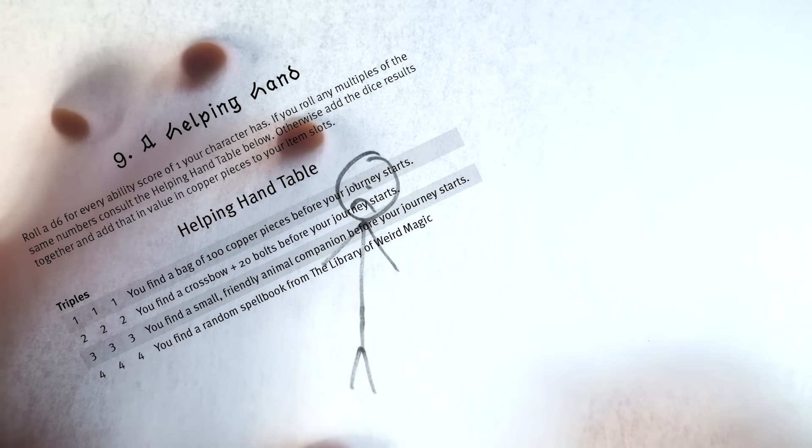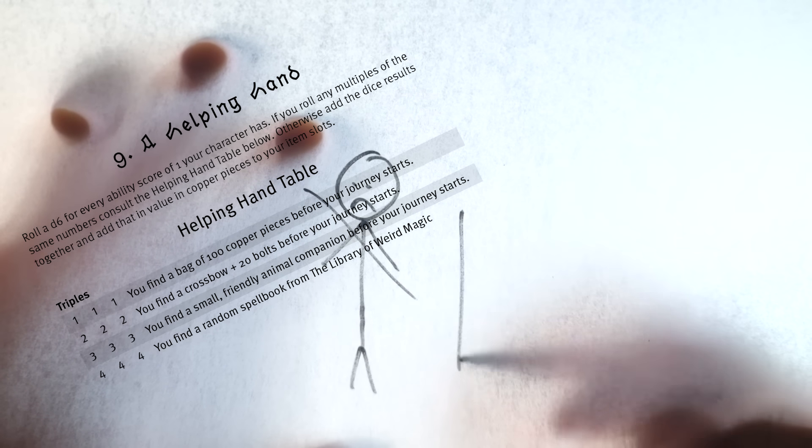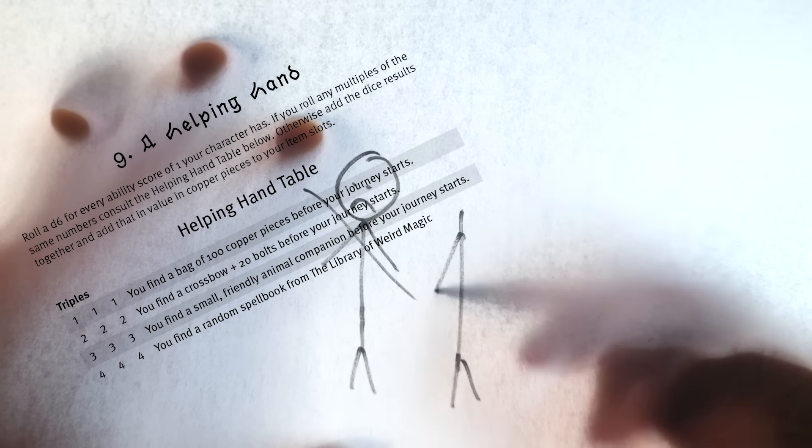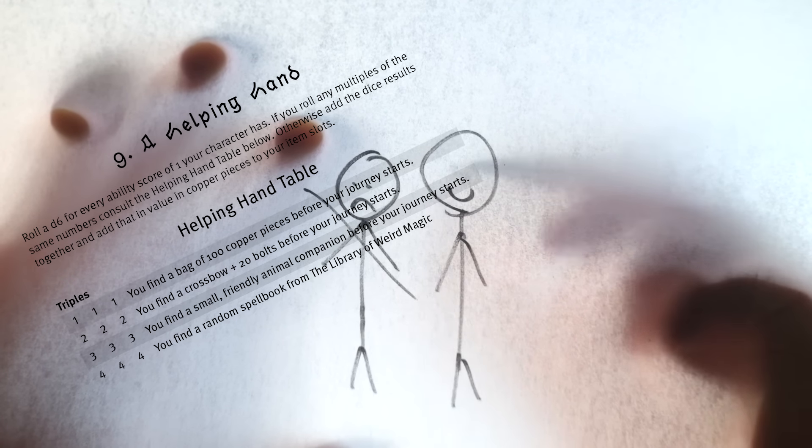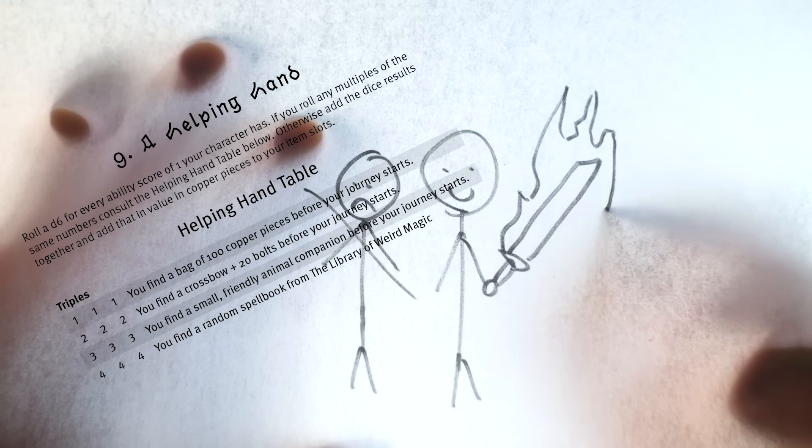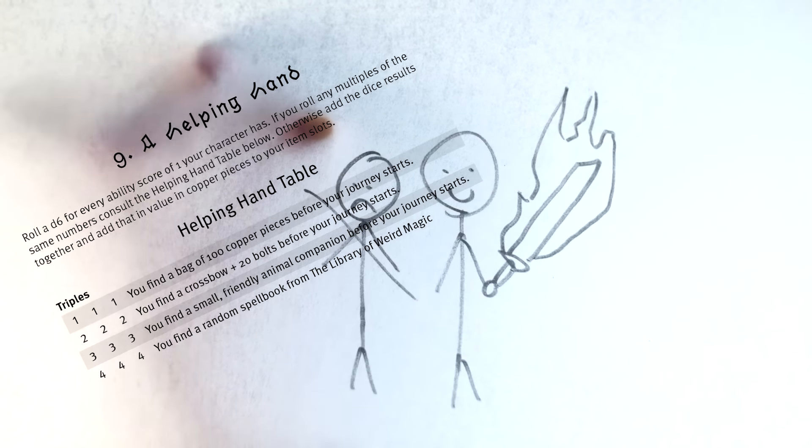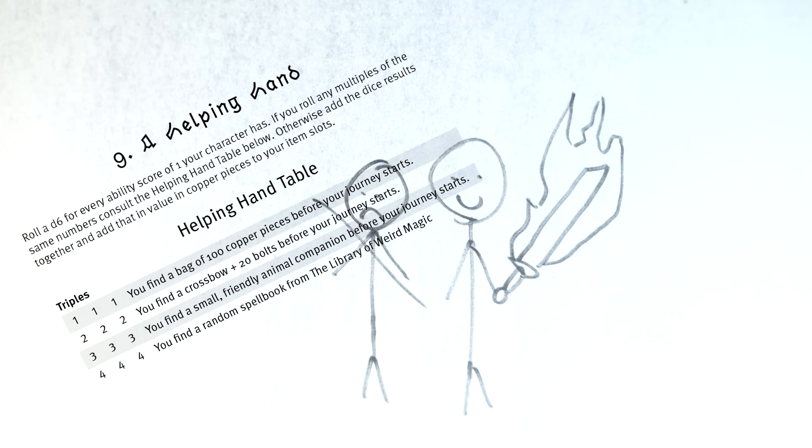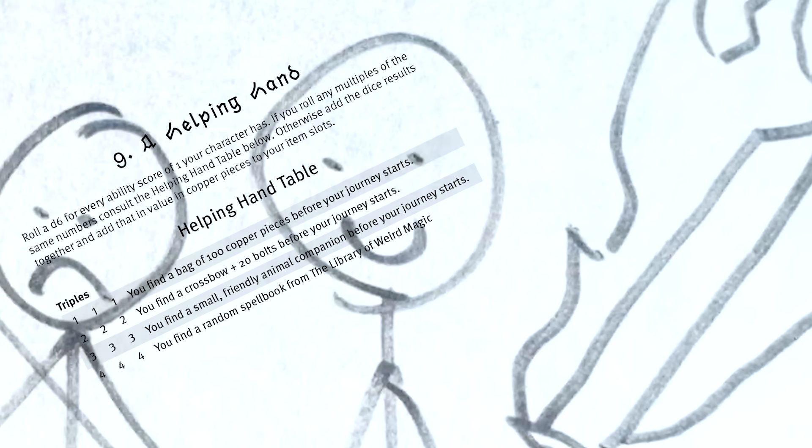Mechanically it's a chance at making an average rolled character a little bit more unique. And on top of that, it's also just a fun way of making the end of character creation fun and get players excited before throwing them into the game.